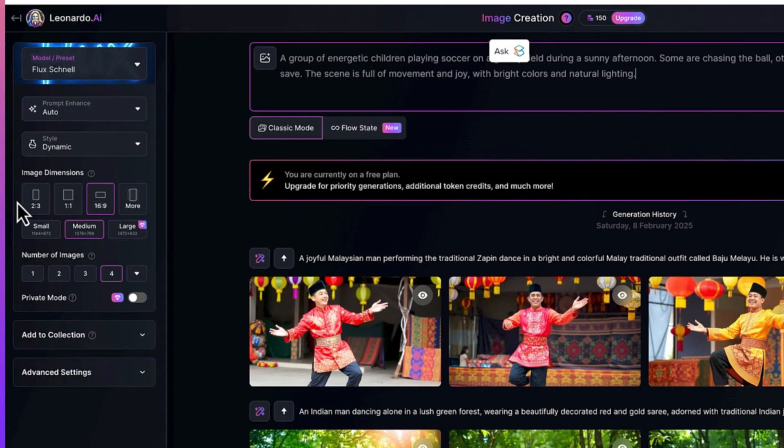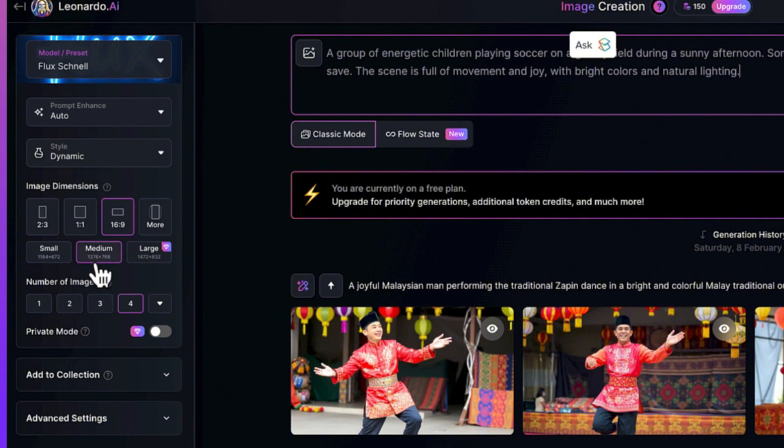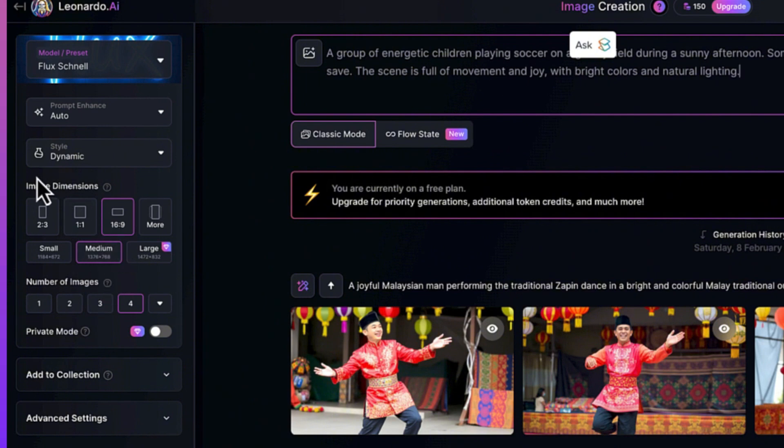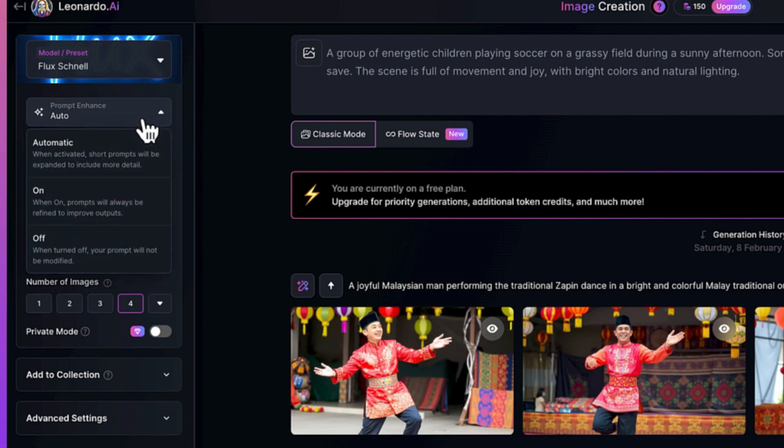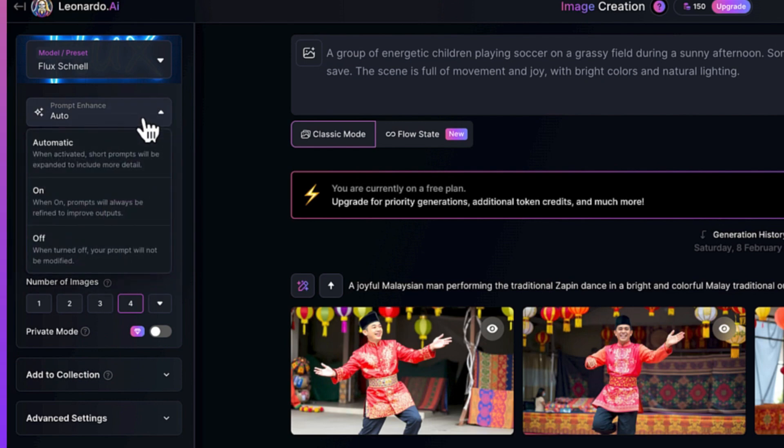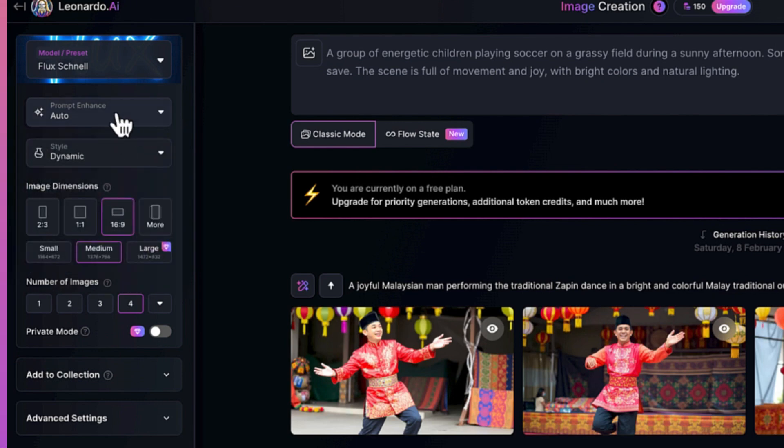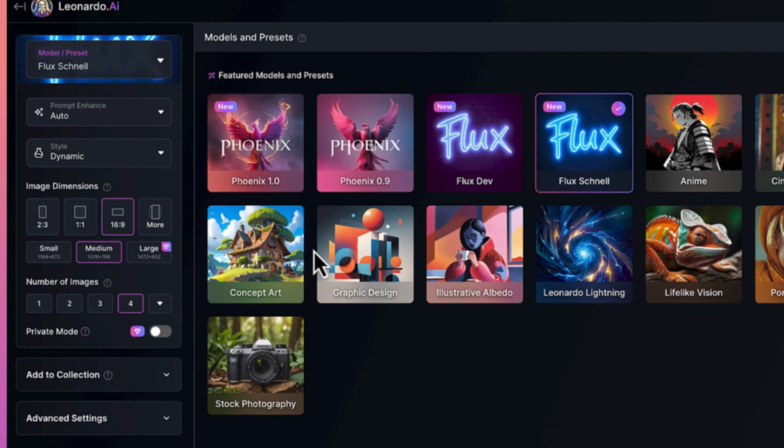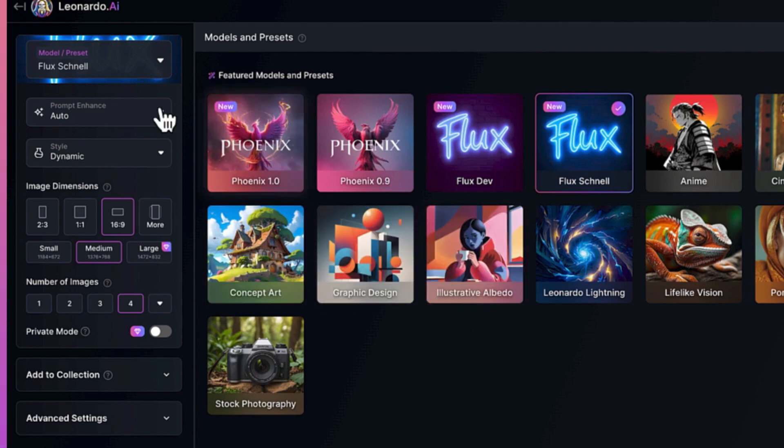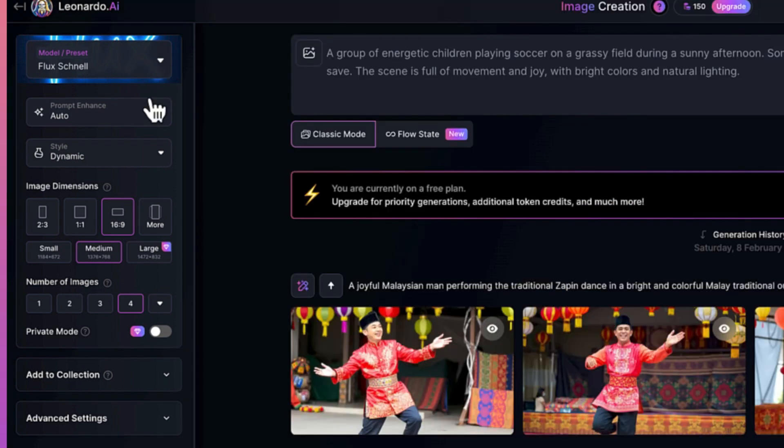Over here you have a bunch of different controls. For example, you can specify the model and the style. I keep it at default. The prompt enhancement you can check, and my favorite model is Flux Now, so I'm going to keep it as Flux Now.